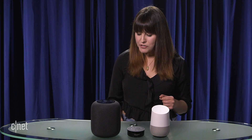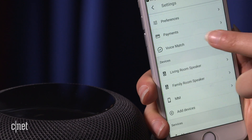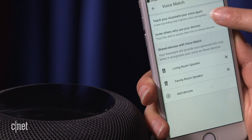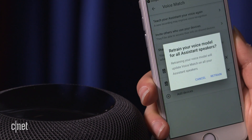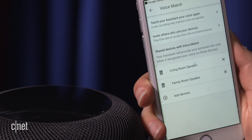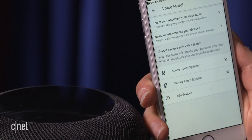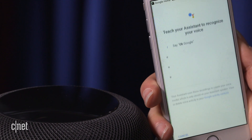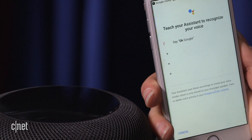Now to get Google Home to understand what Siri is gonna say, we're gonna have to retrain that voice model, and we can do that within the Google Home app. Let's open it up and go to voice match — you can find that in the settings — and then teach your assistant your voice again.